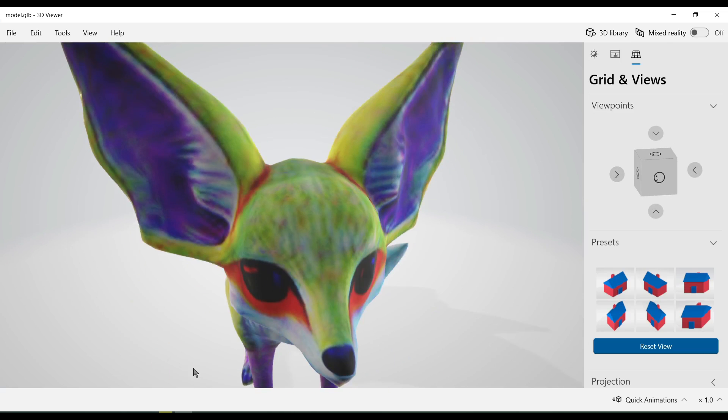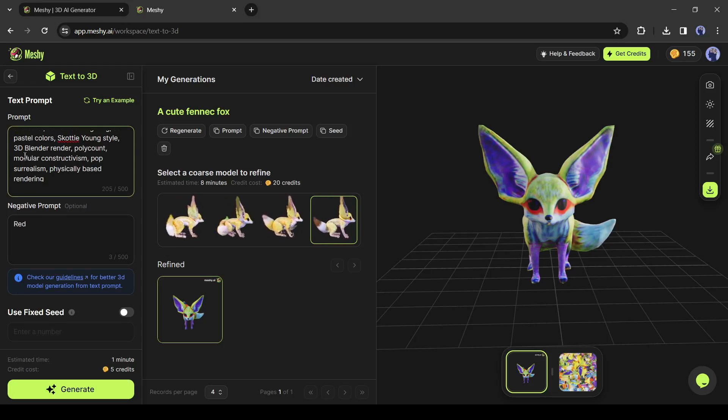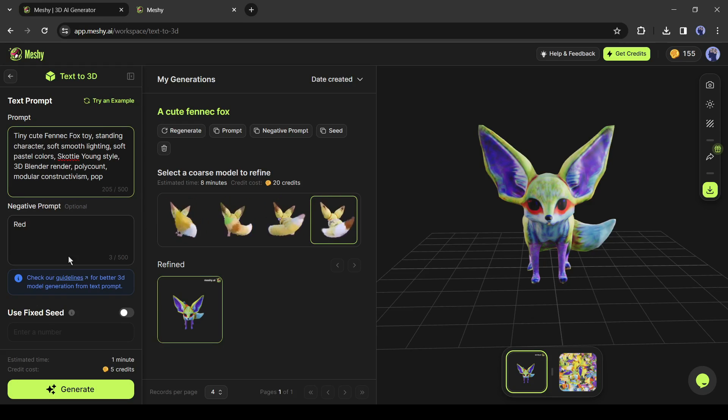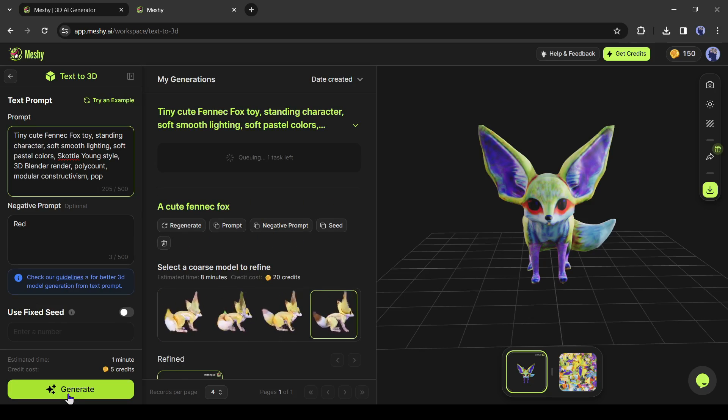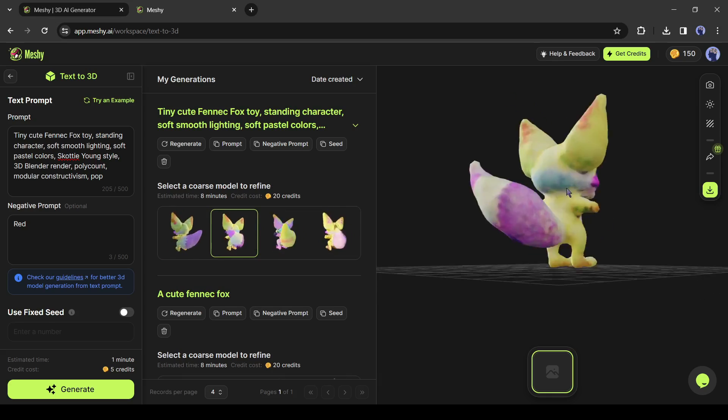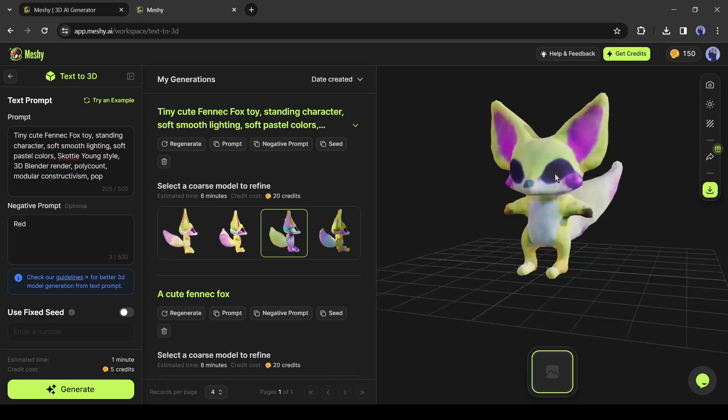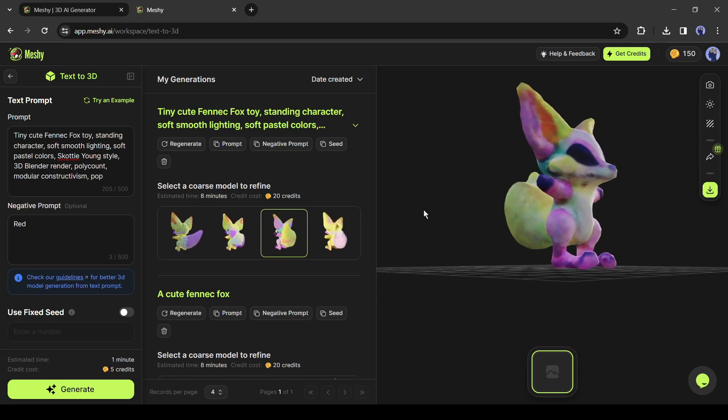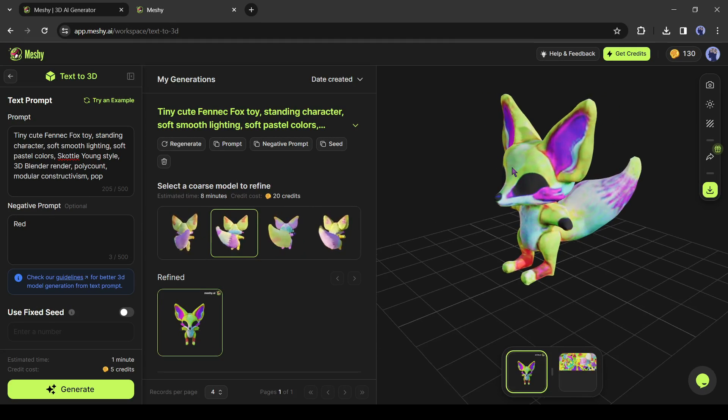Now let's generate another model with some detailed prompts. I will enter a ready prompt associated with Fennec Fox. And this is the 3D models. These are beautiful. And this is one of the refined models.